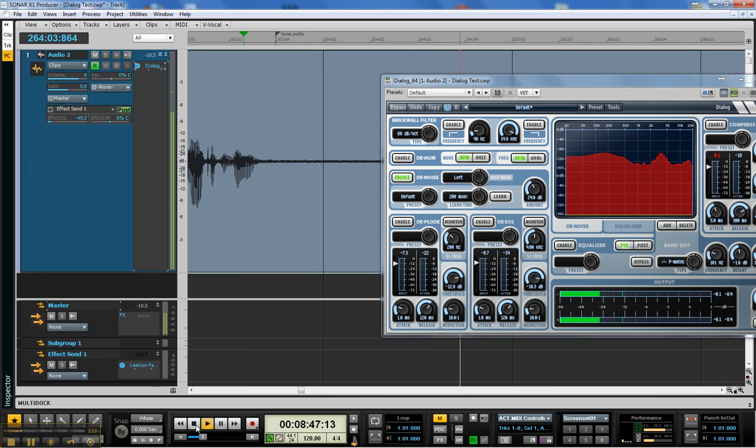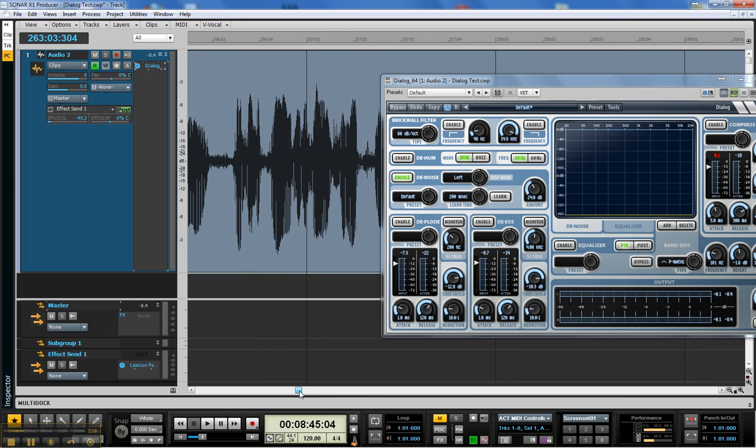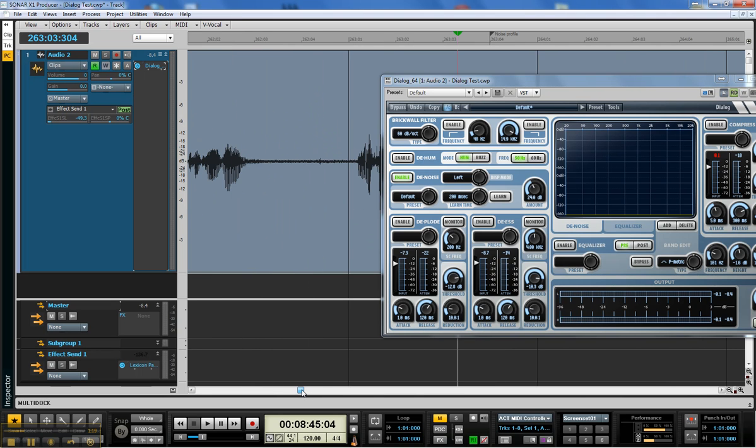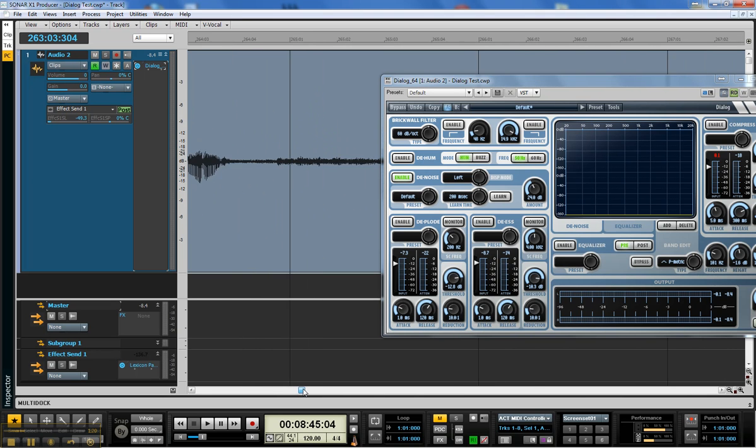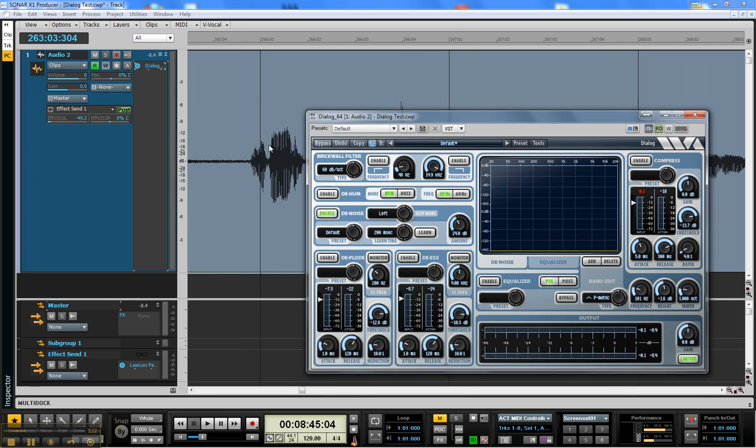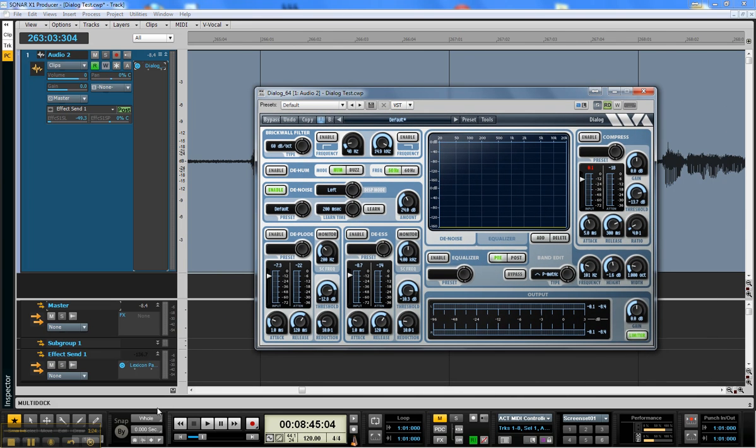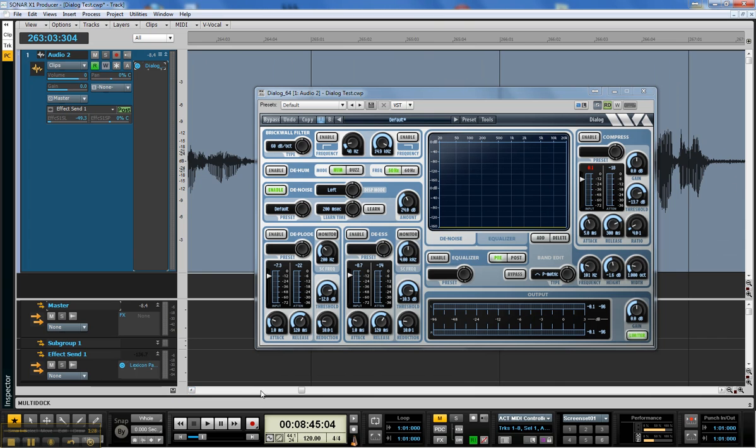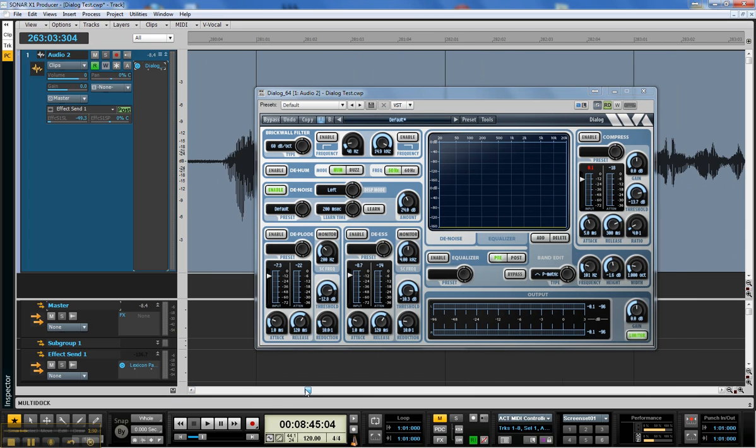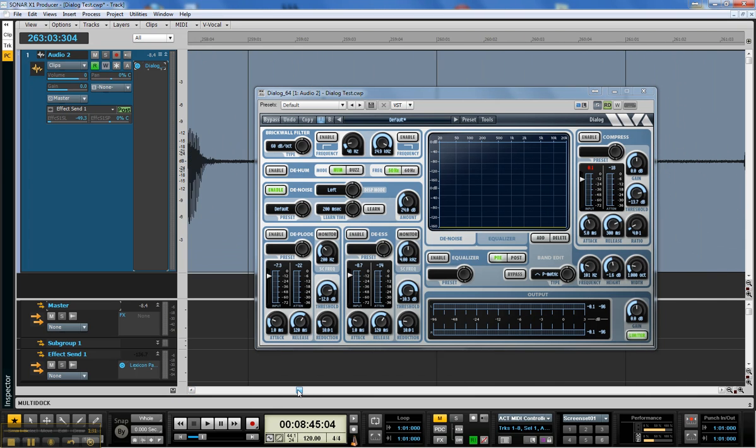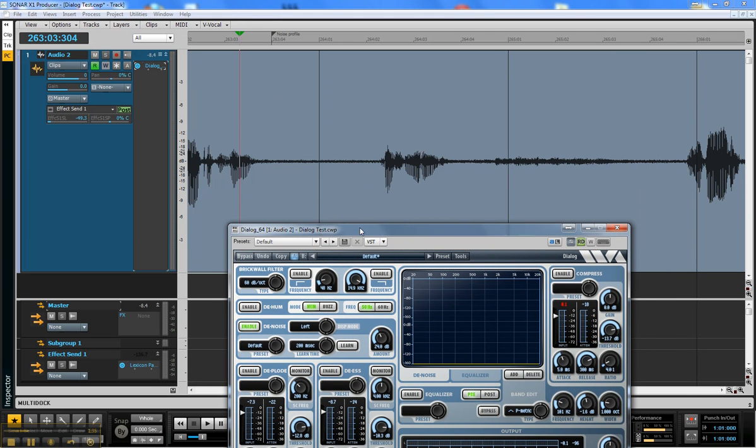Guess who it is? And you just hear that underlying hiss going on throughout that. So what we're going to do is fire up the Denoise module here, and I've put a mark in this file where I've got a space.